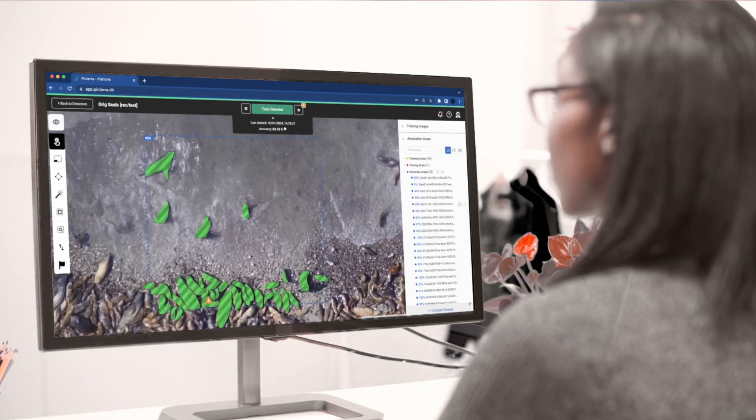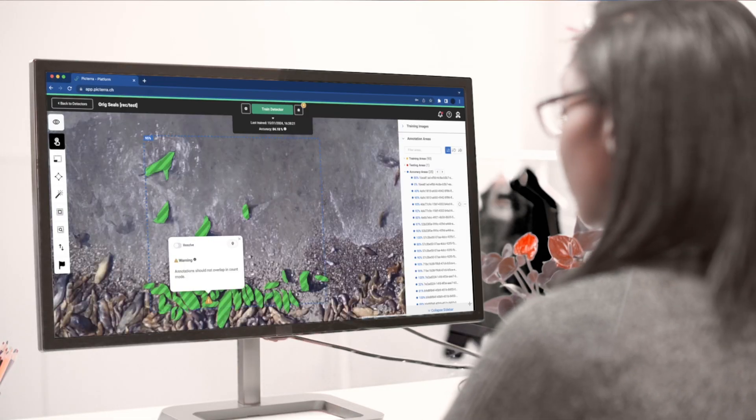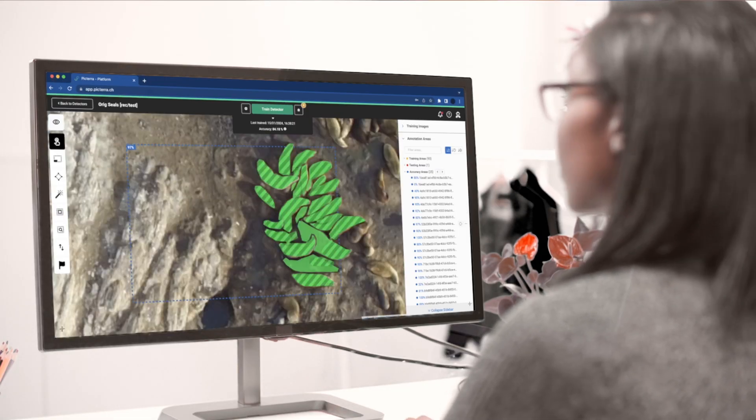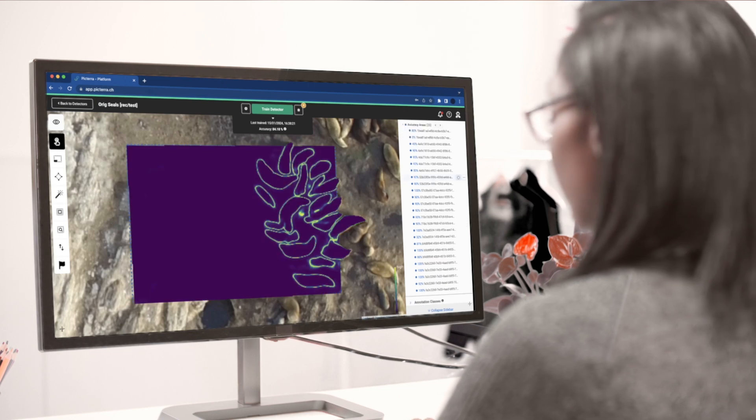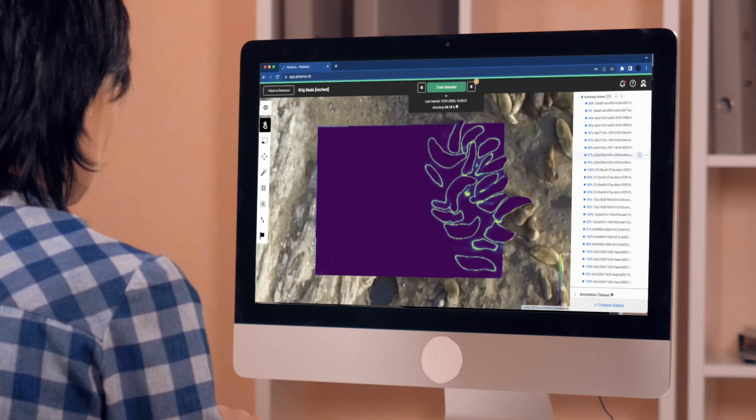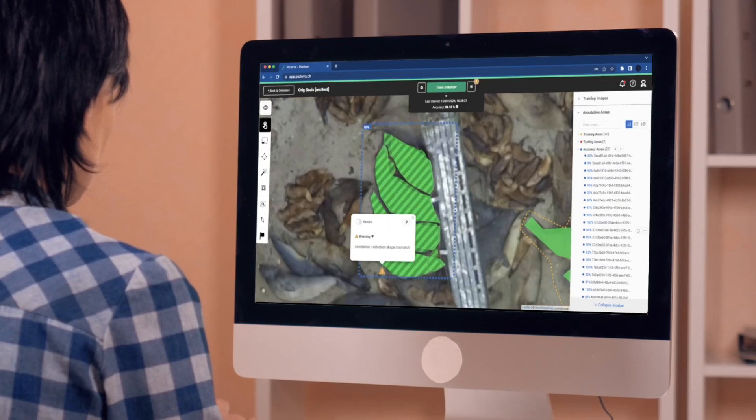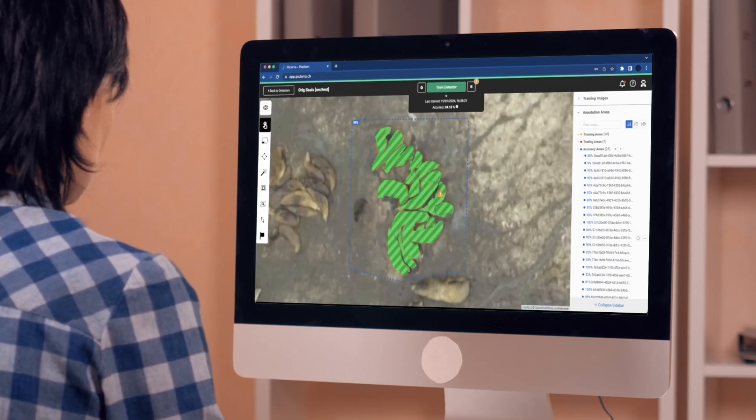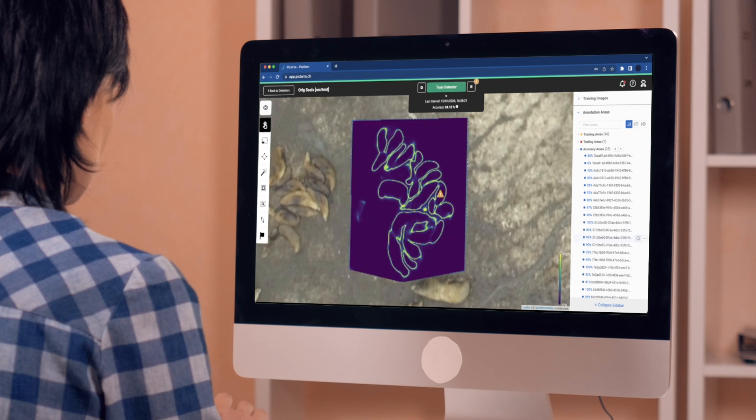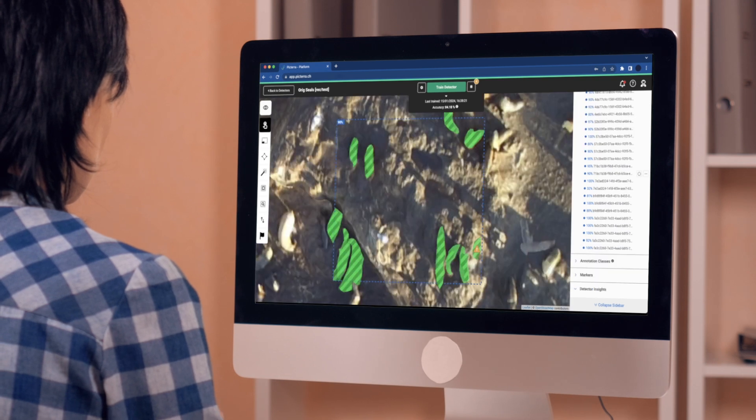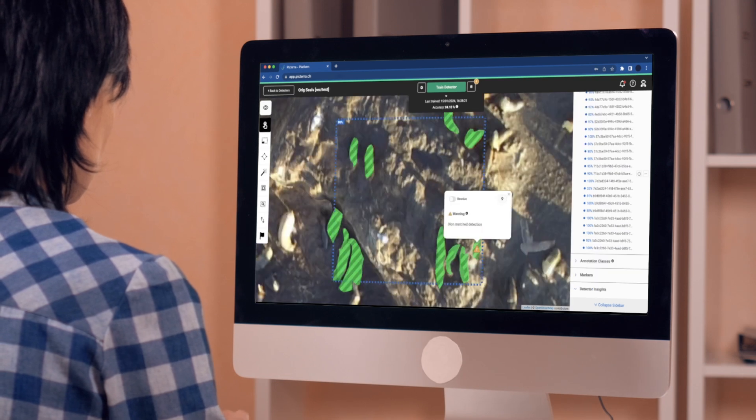In this video, we'll delve into Pictera's advanced detector insight tools, designed to help users effortlessly iterate and improve their models for the highest quality results.